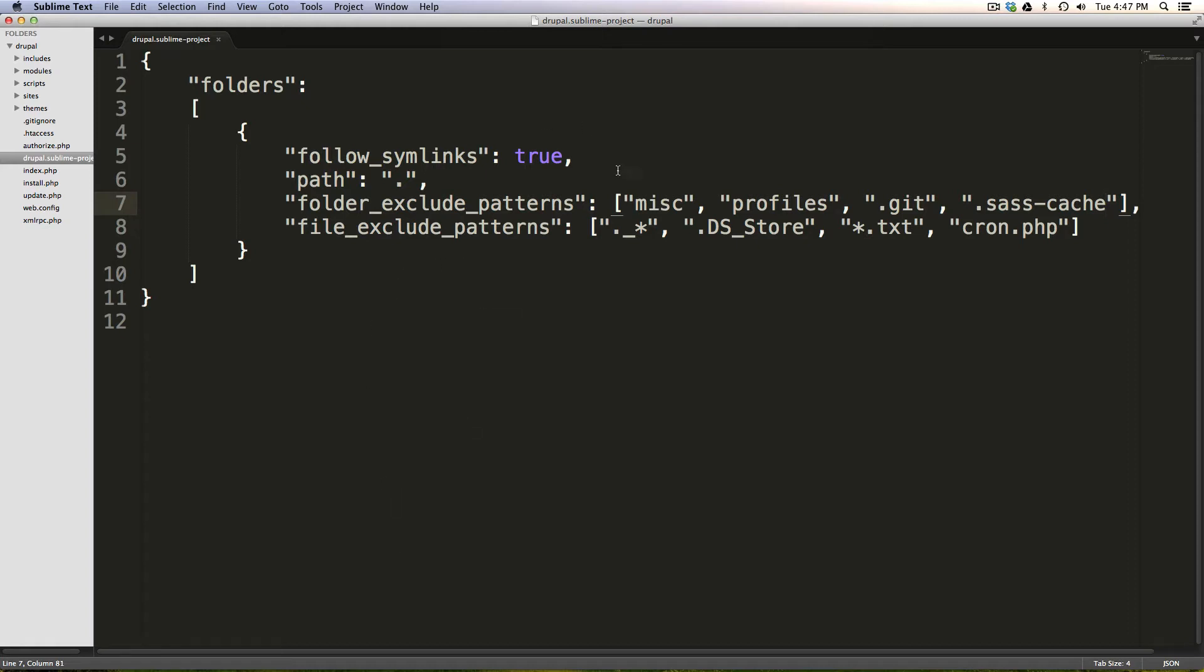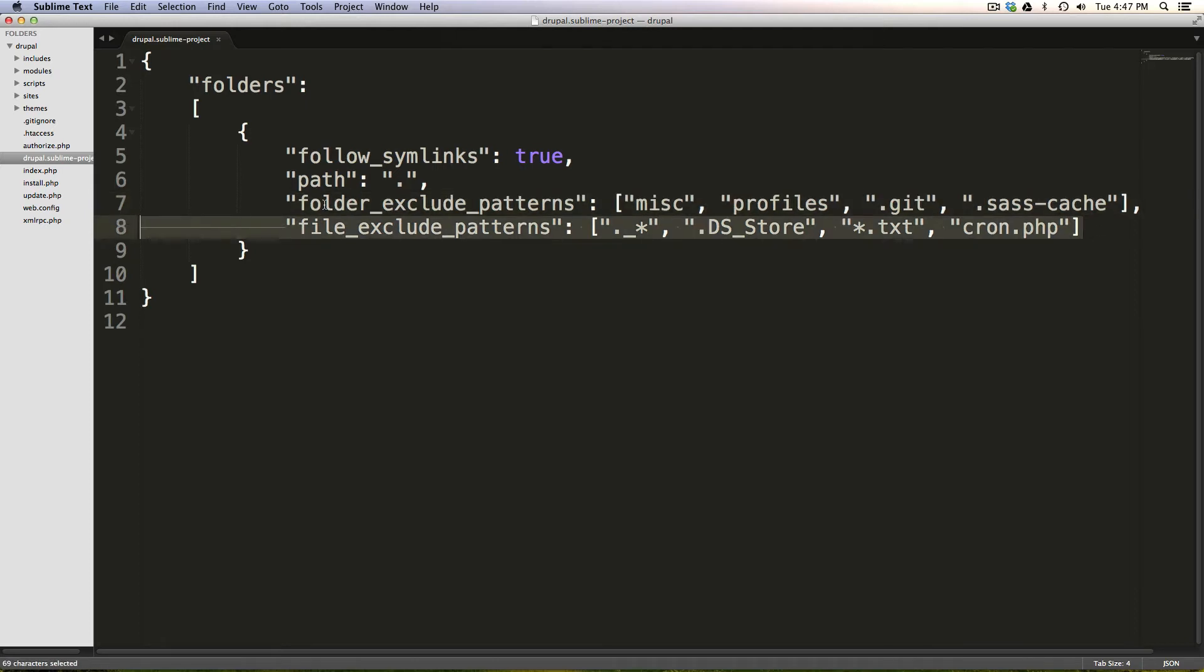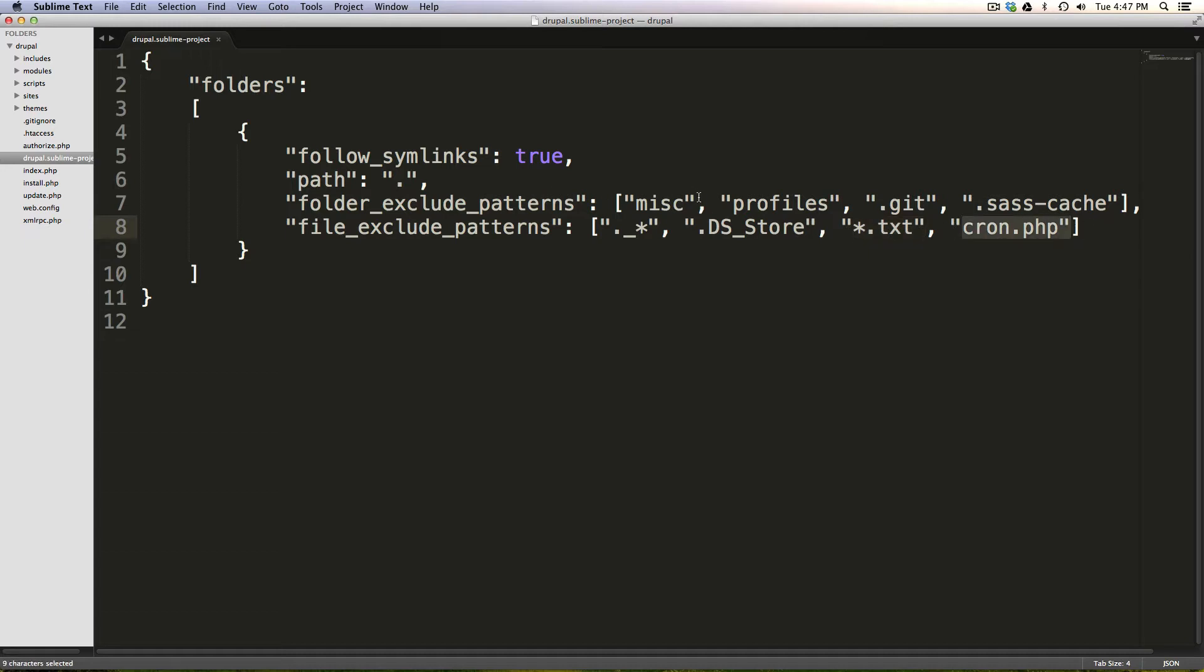Now, this is great because you notice in here we had some Drupal-specific things, right? We wanted to hide the txt files, hide cron.php, and hide profiles miscellaneous. However, there's some more global files that we want to hide.